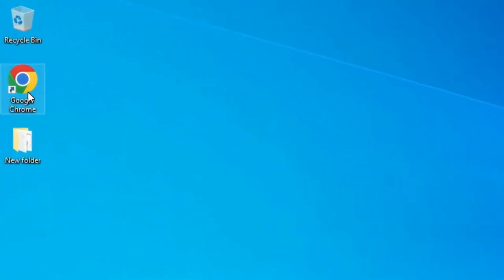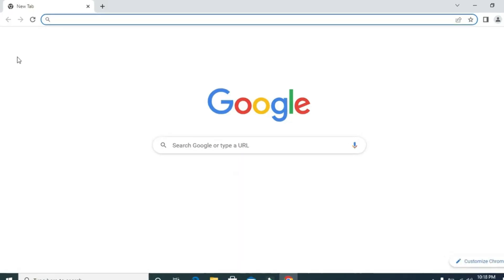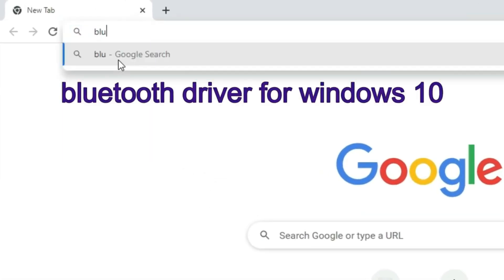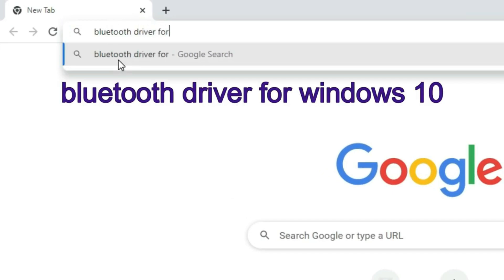First, you need to go to browser. And in search box, type Bluetooth driver for Windows 10. Then press Enter.